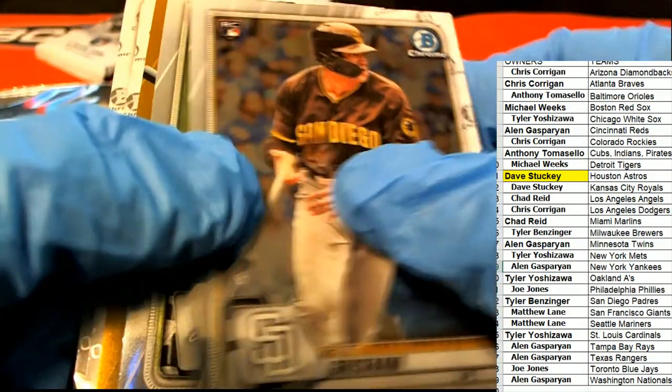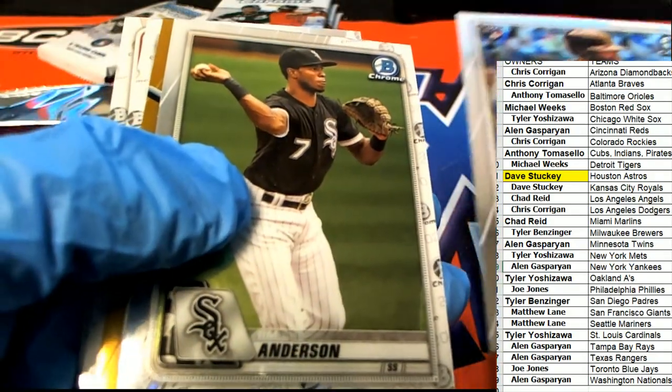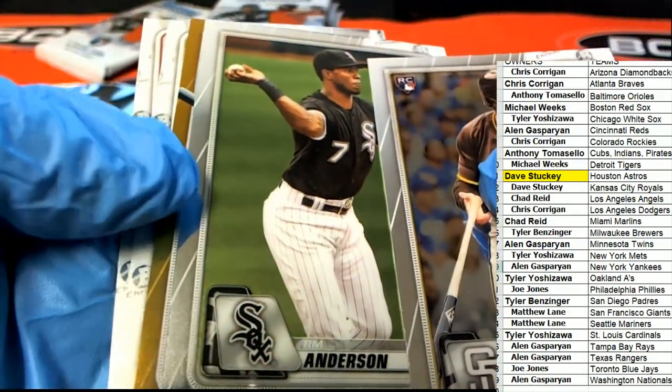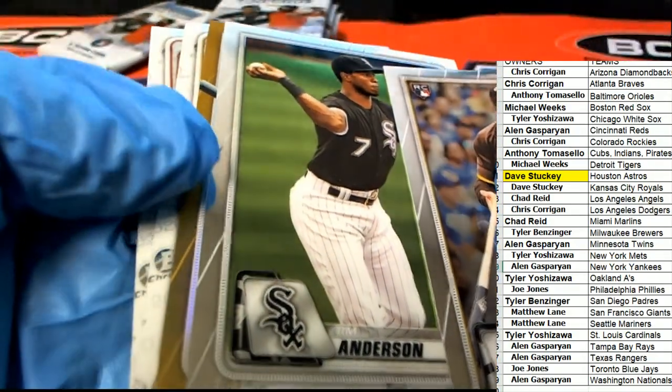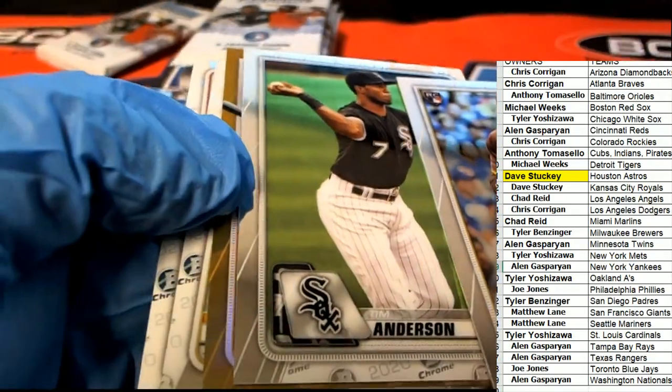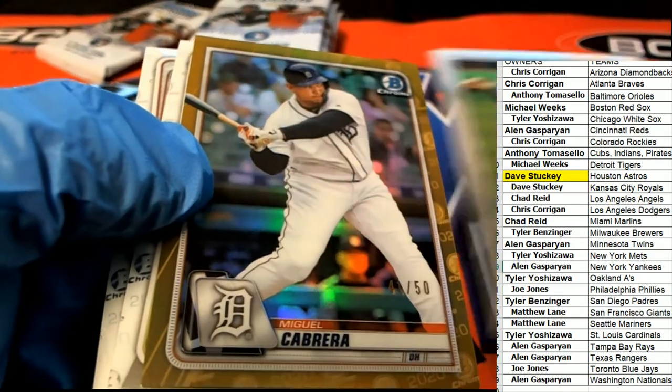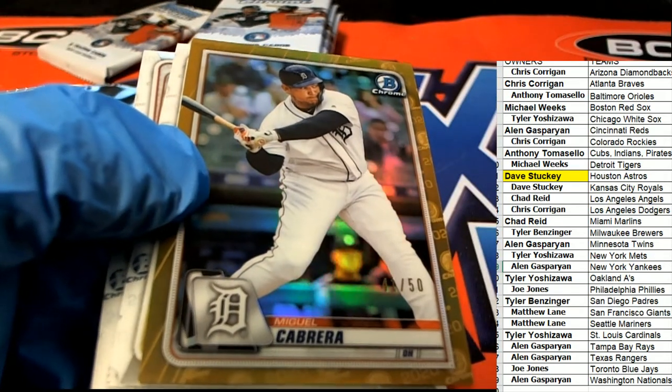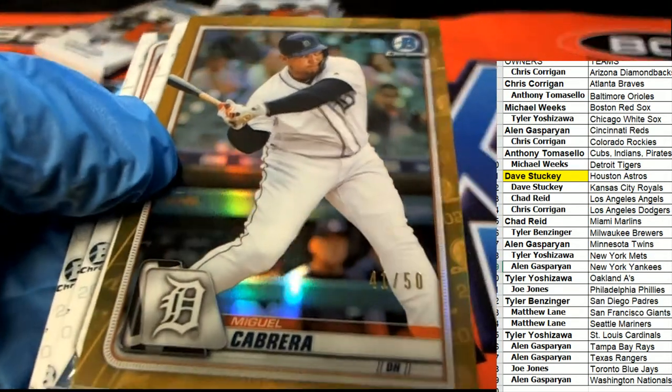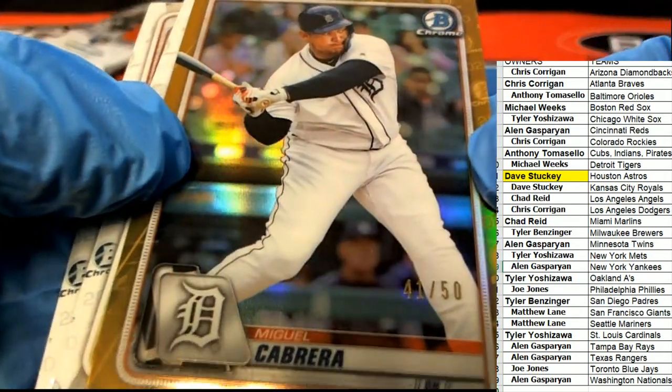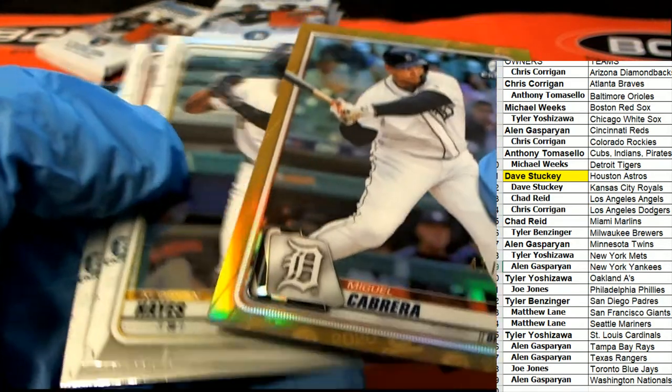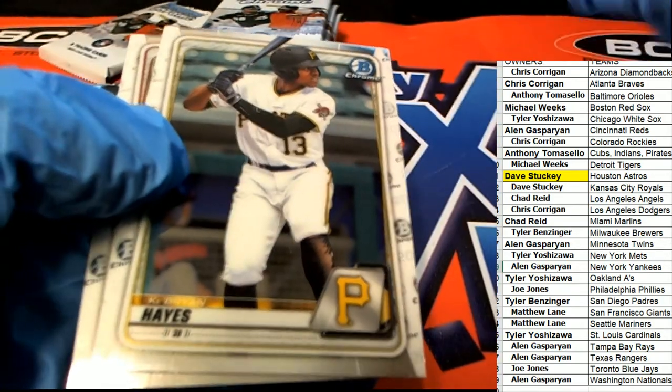All right, let's trade Grisham. We got some gold. Come on autograph, be an auto. Miguel Cabrera, 41 of 50.